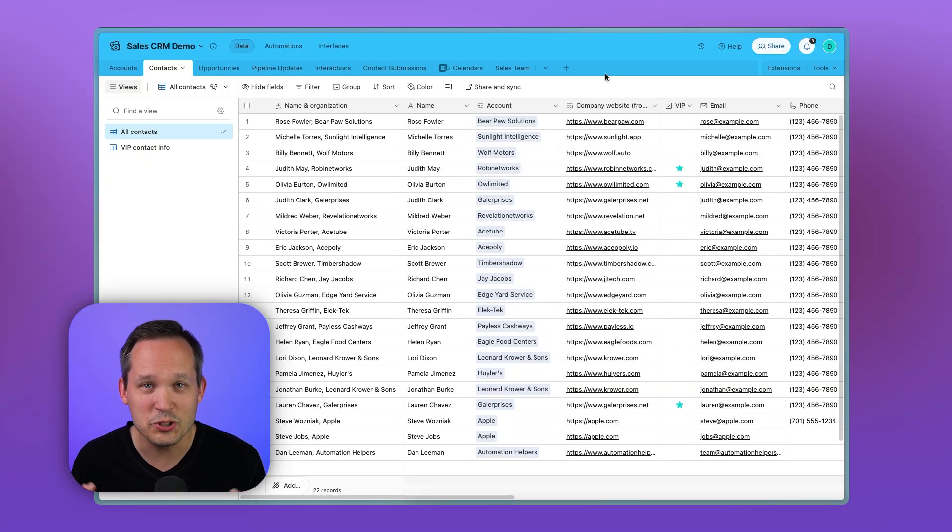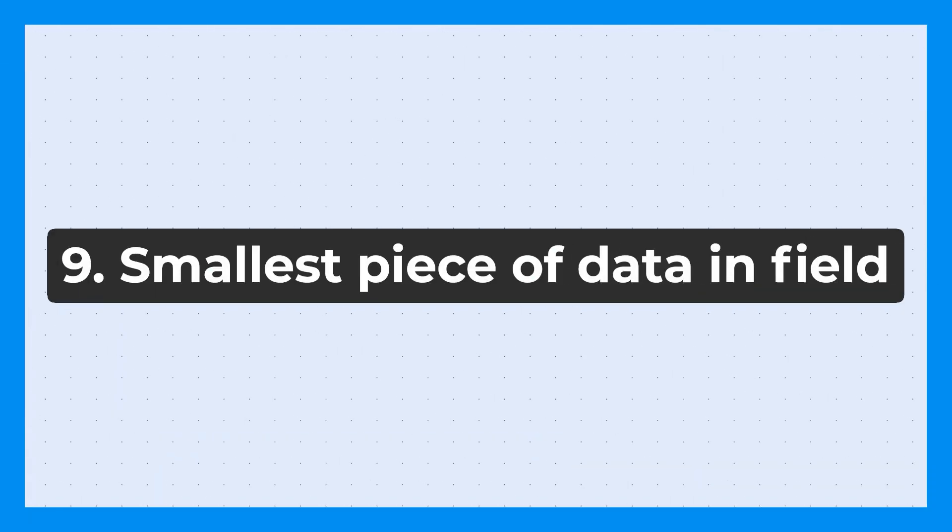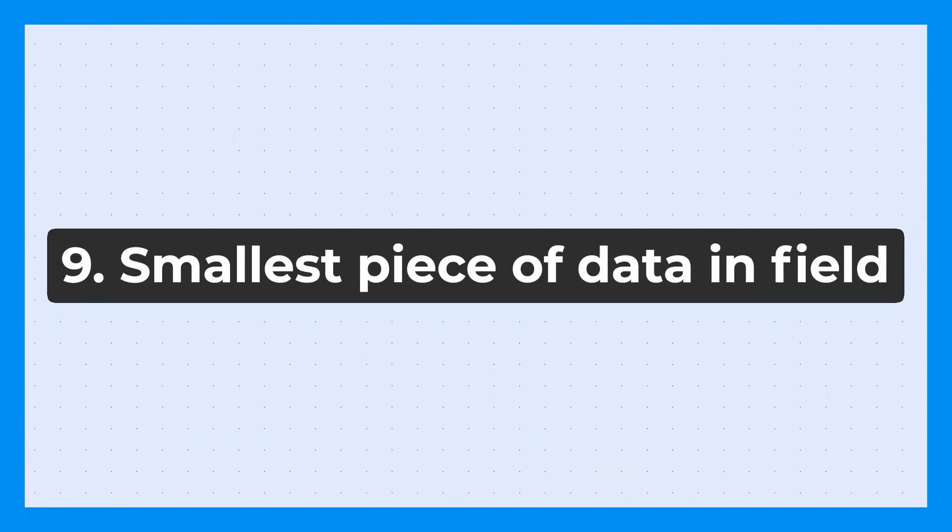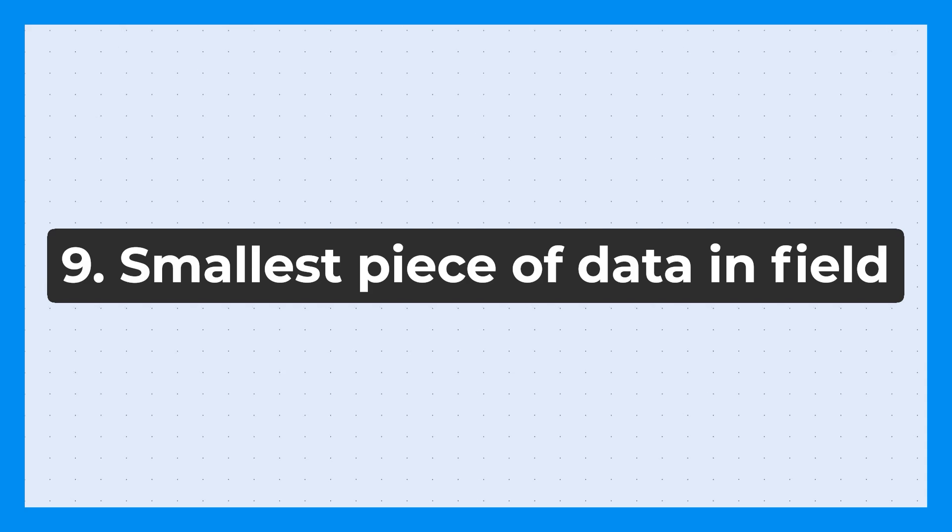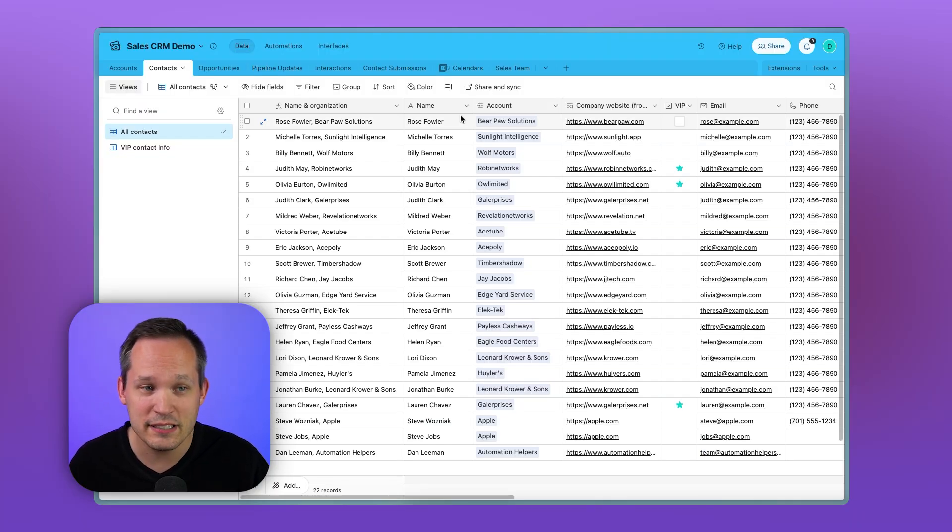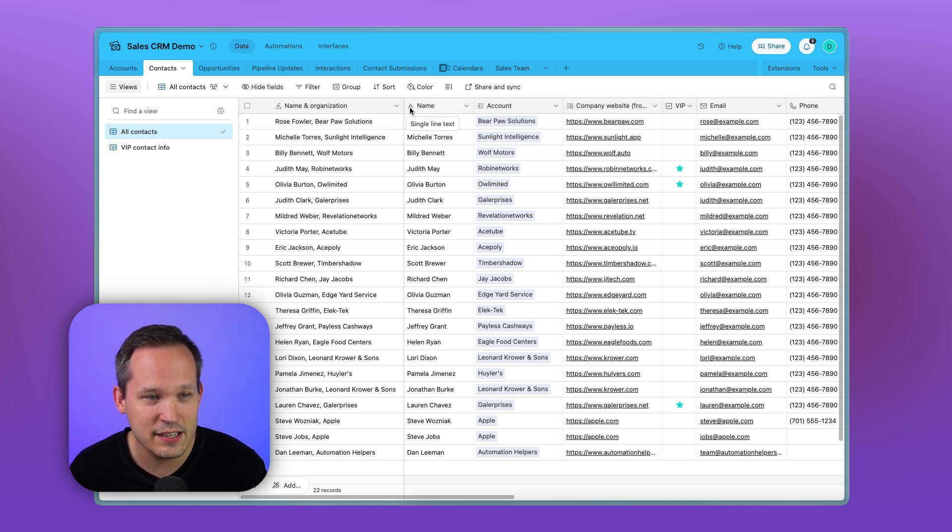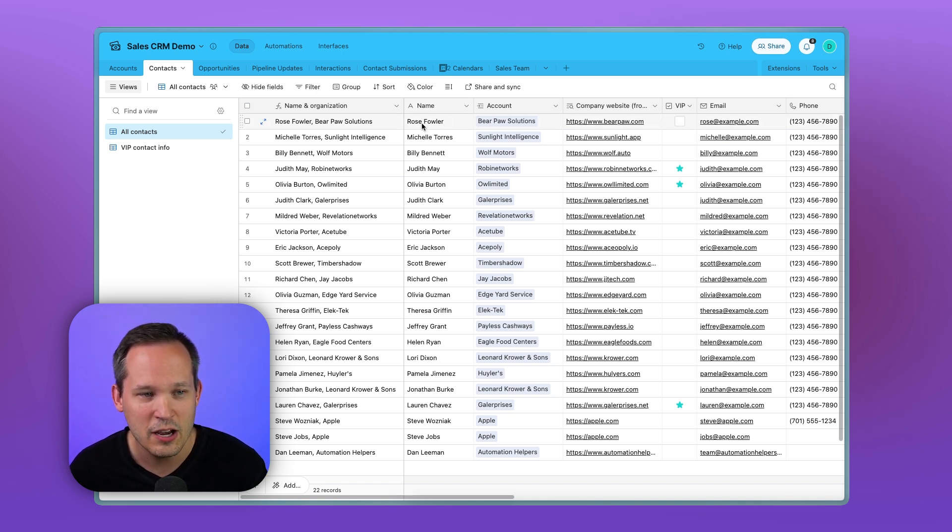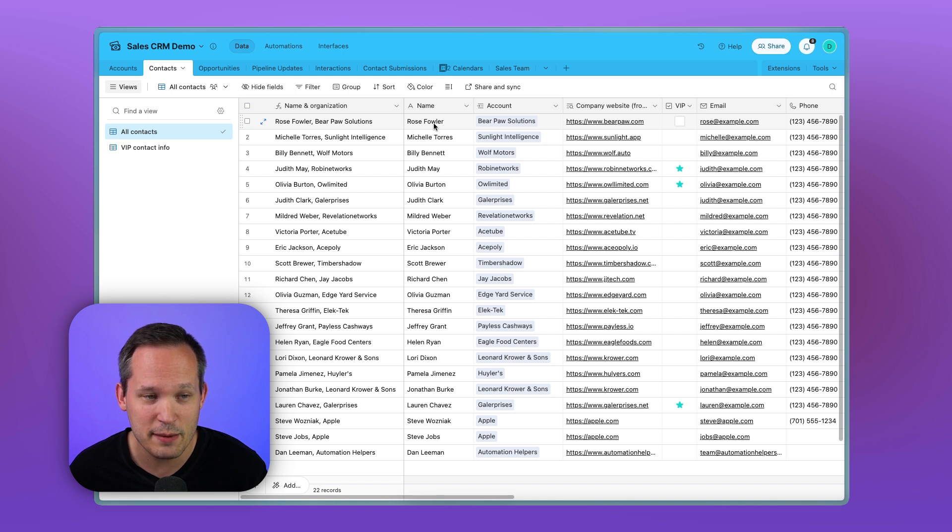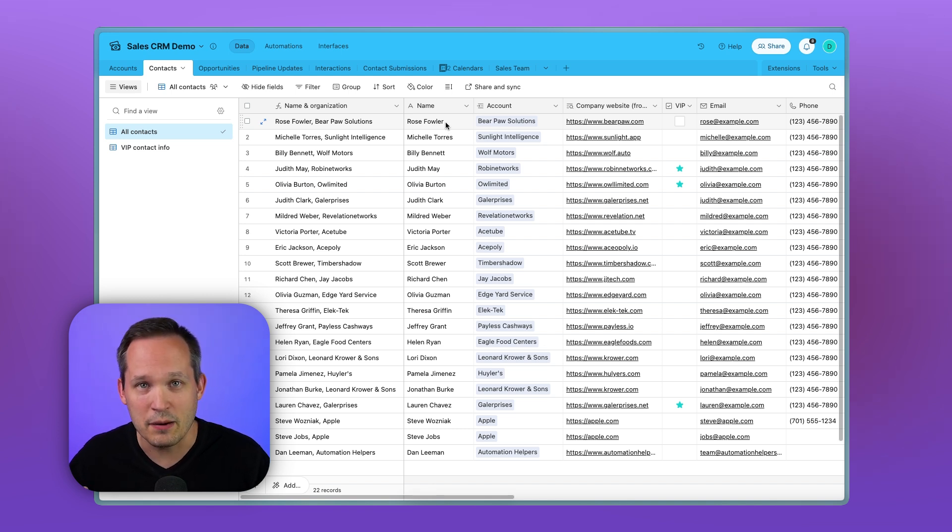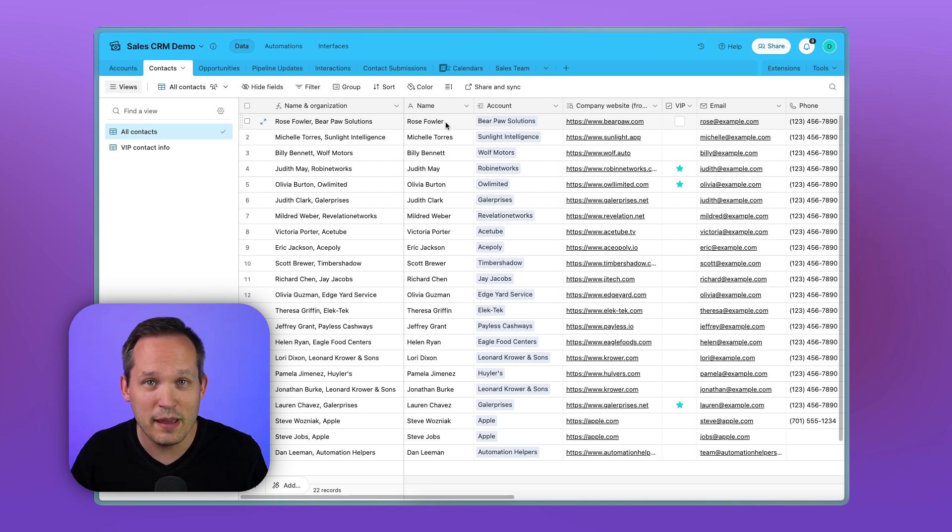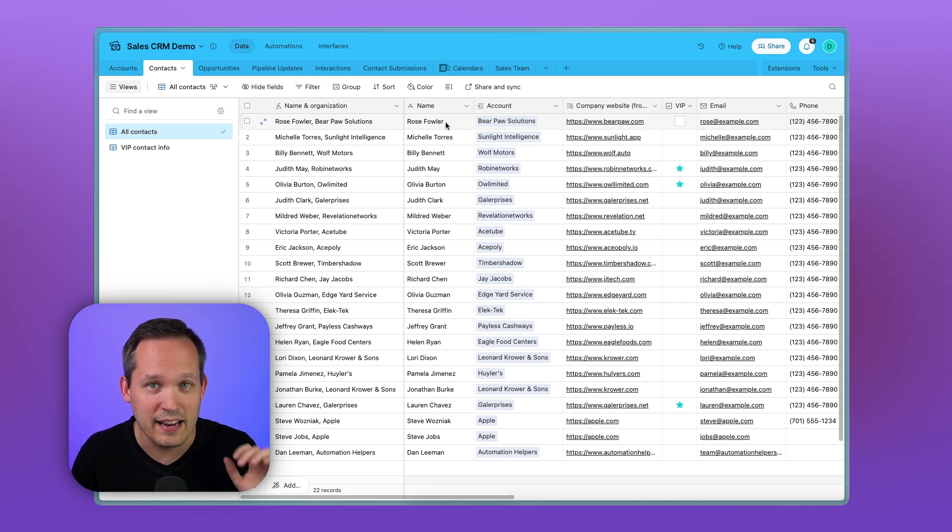Now, this next tip might sound super obvious, but we should always break down our fields into the smallest component possible. Now I say this sounds obvious, but this CRM that I have here is actually a template that comes directly from Airtable and in it on their contacts, they just have a name field, which represents both the first name and last name. The problem here is let's say that we use this for our marketing automation. We actually sync this data that we have with MailChimp. If inside MailChimp, we want to have an email and we reference the first name, we say, hi, first name, and we have the body of our email.